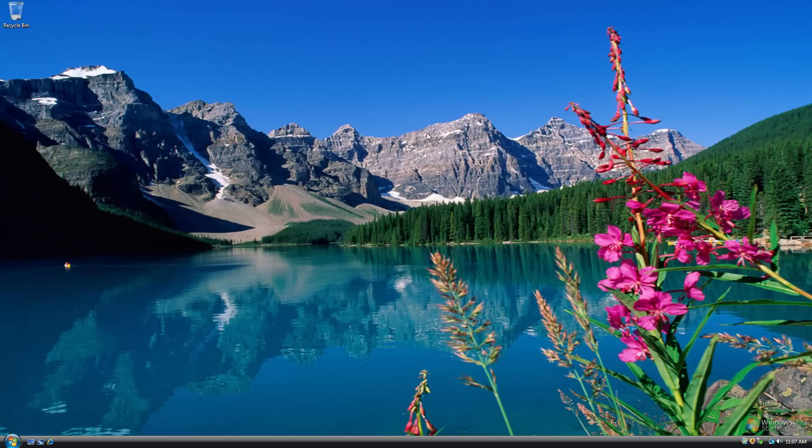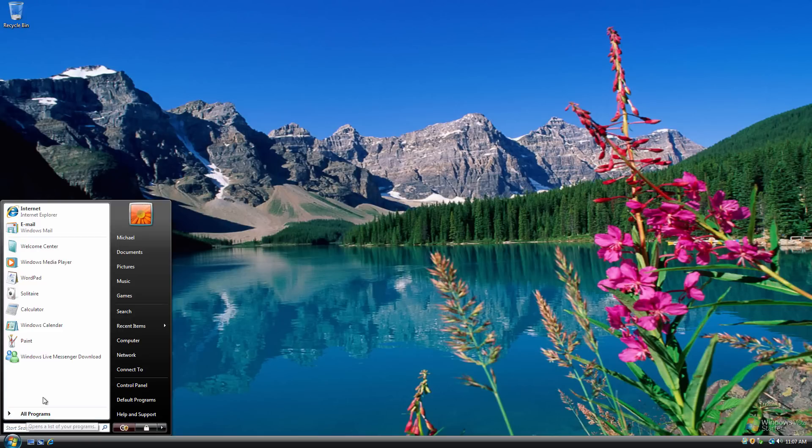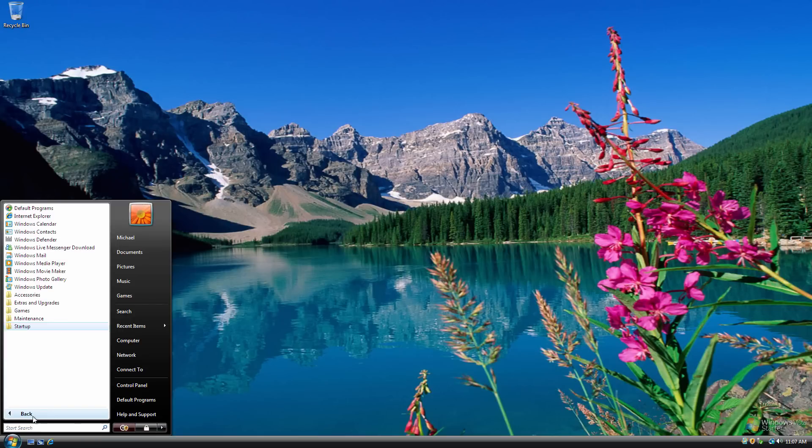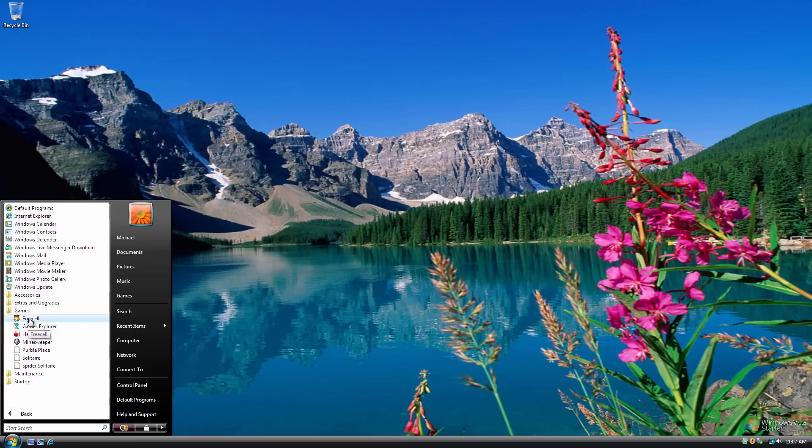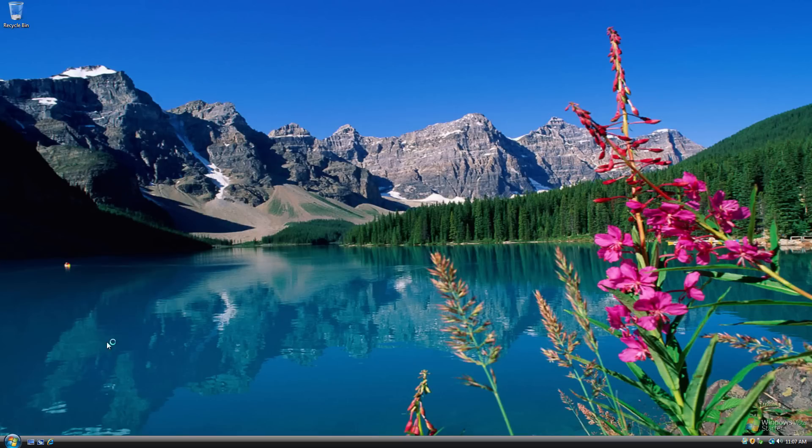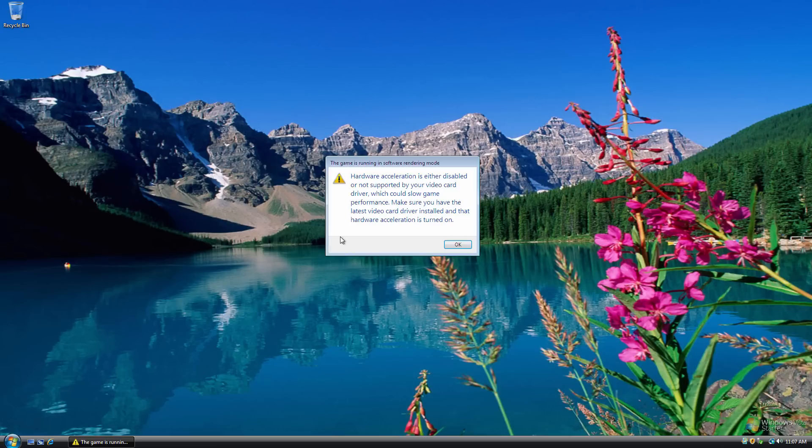So yeah, as I said, they've kind of skimmed down on all of the programs that are installed. All these games, I don't even know why these are installed, because they're not really going to run well at all. When I was trying to run Solitaire, it was just super laggy. It automatically gives you this thing saying that hardware acceleration is either disabled or not supported by your video card.